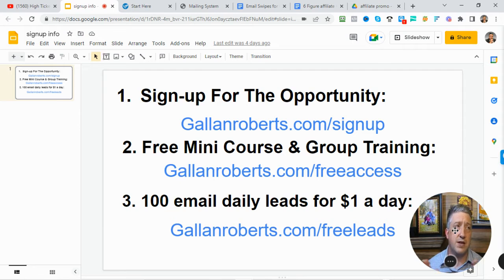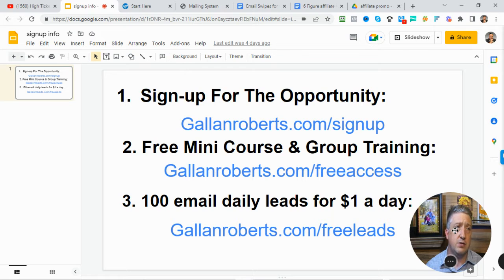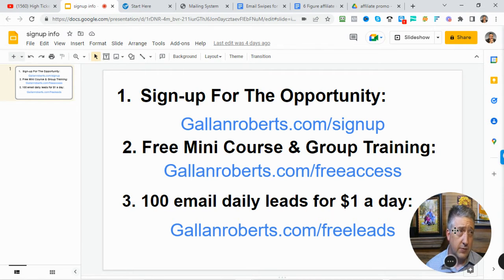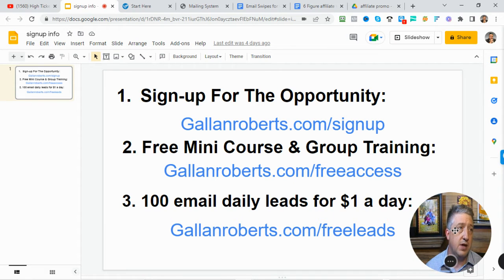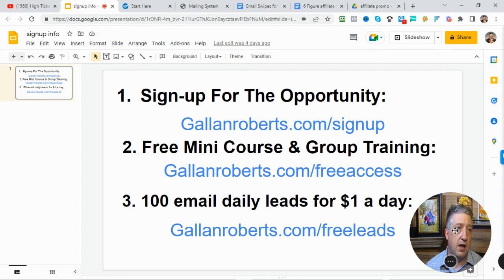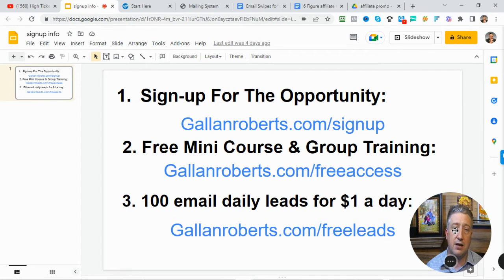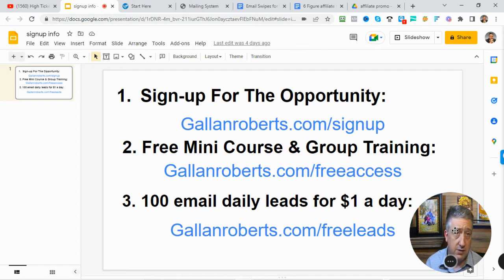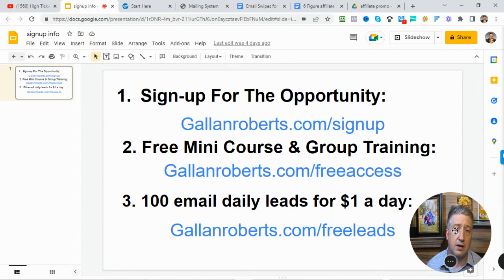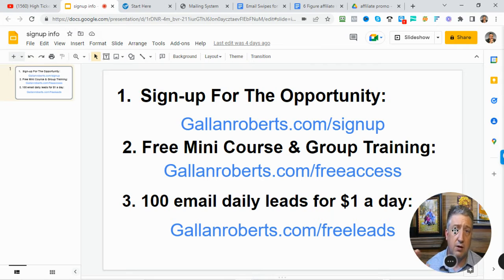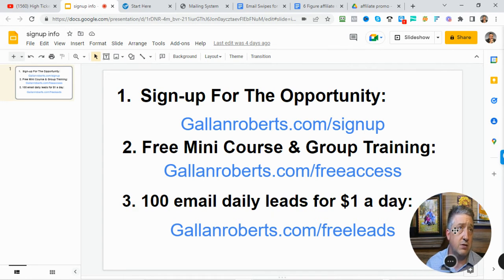So to sign up for the opportunity, you go to GlenRoberts.com/signup to get a hold of the mini course and the group training where we do a live Zoom call once a week and you can ask your personal questions and get them answered live. You go to GlenRoberts.com/freeaccess. And to get the email system where it's a dollar a day to get 100 emails per day, you go to GlenRoberts.com/freeleads. This will give you 100 emails per day, high quality emails, and it has a system to mail it out. And over the next 30 days, you're going to have 3,000 emails to mail out to.